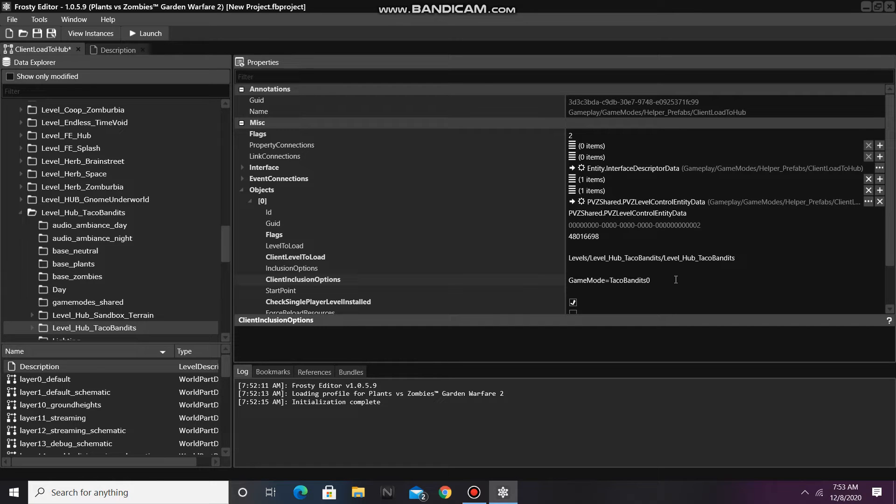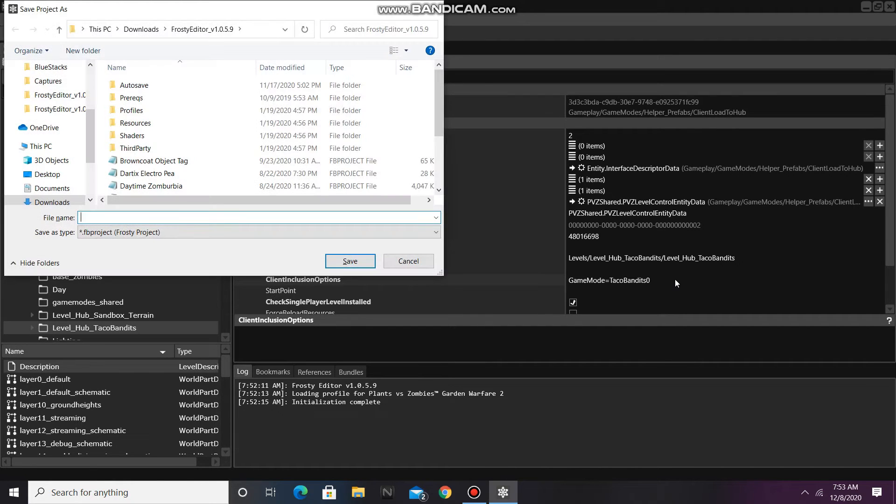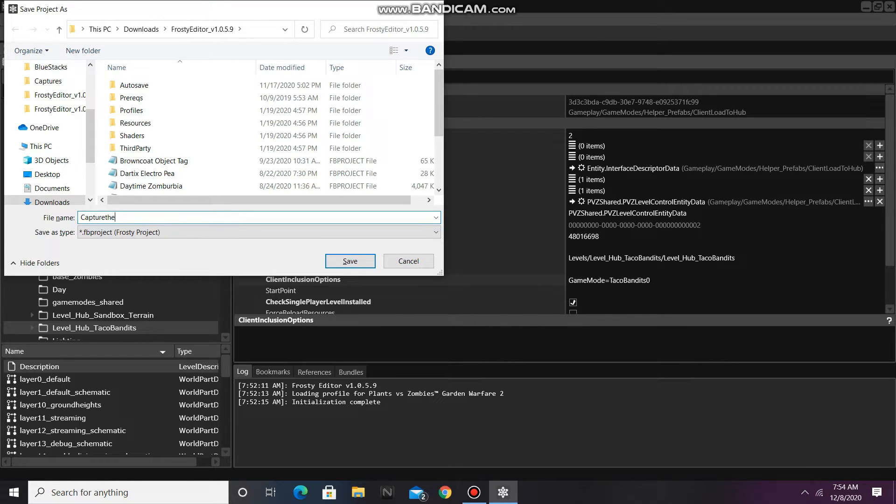Before I launch, I'm going to save my project, and I'll call it Capture the Taco Private Play.